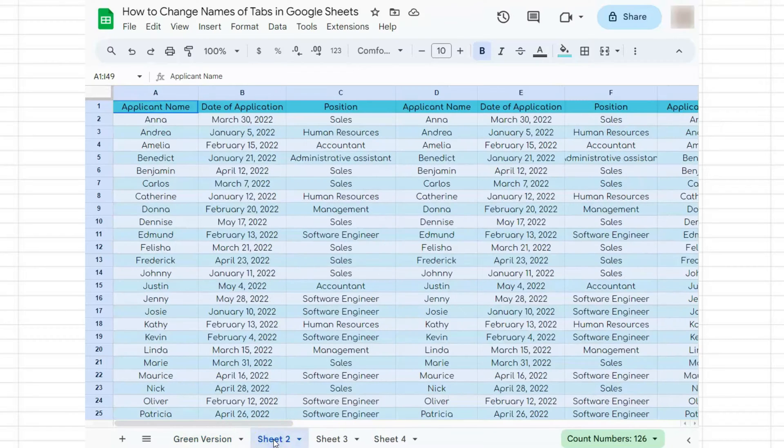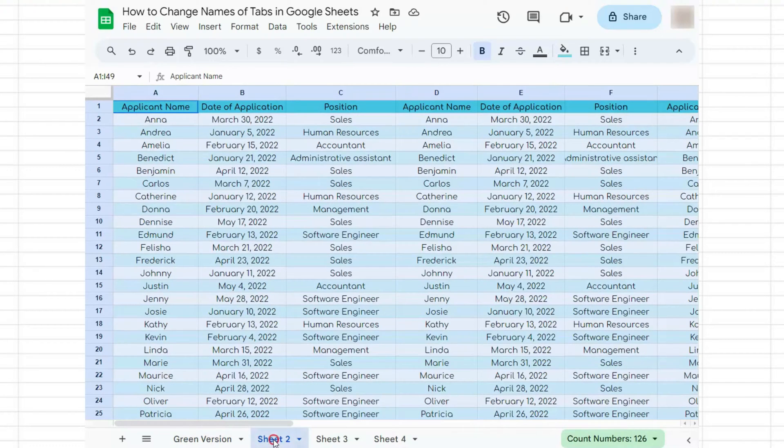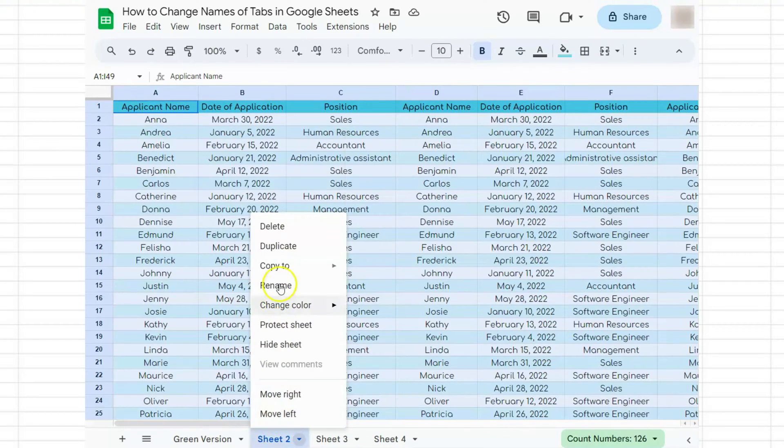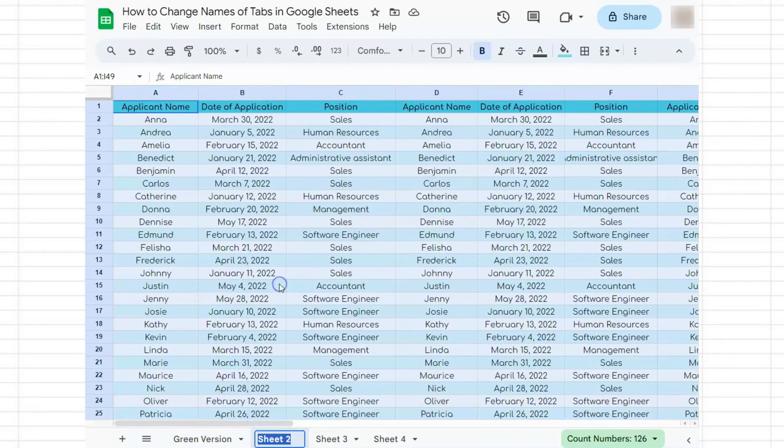Let's go to tab number two. Here's the second method of renaming: right-click on the tab and the same options will appear. Click on rename, then type 'blue version' and enter.